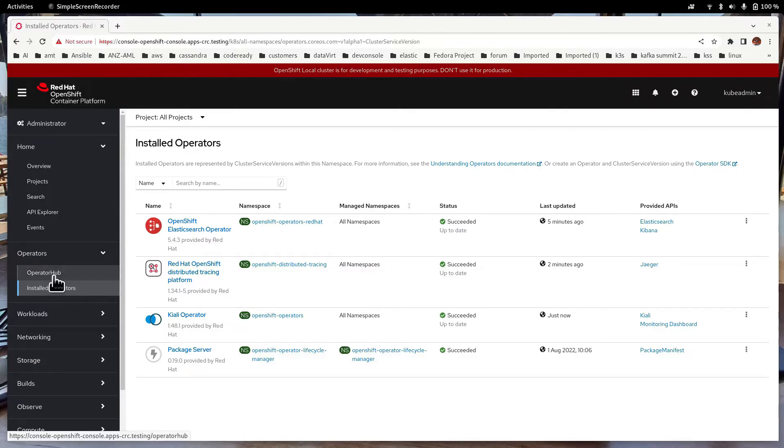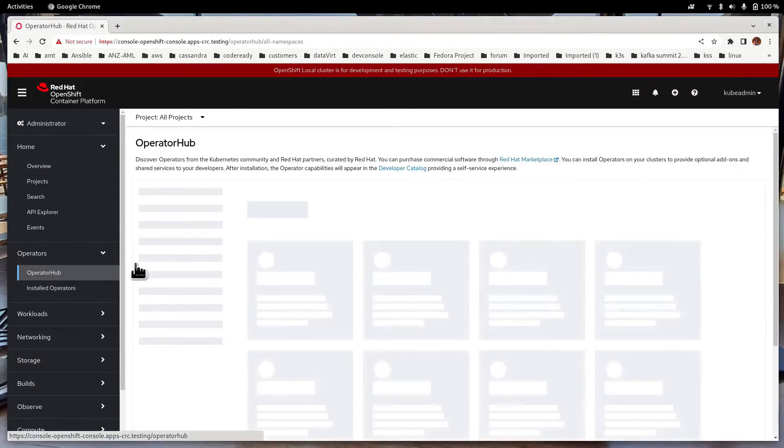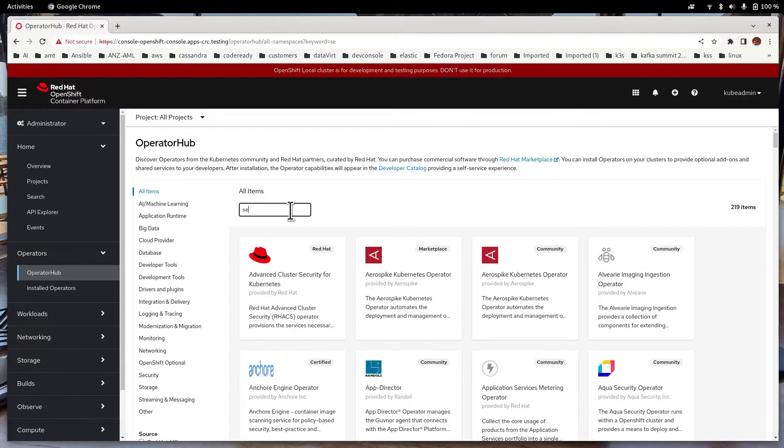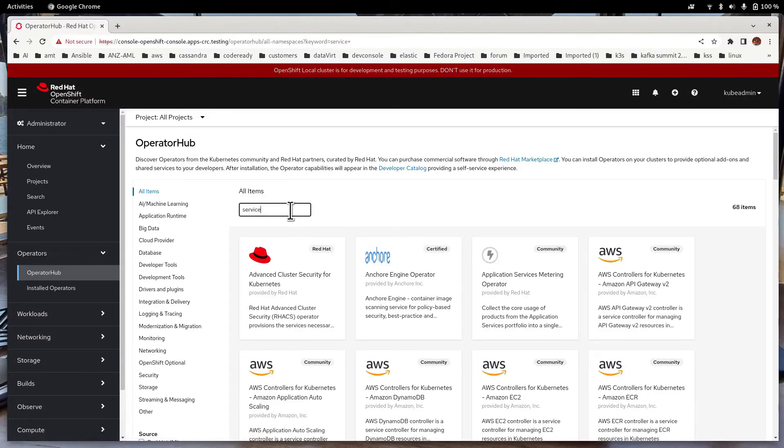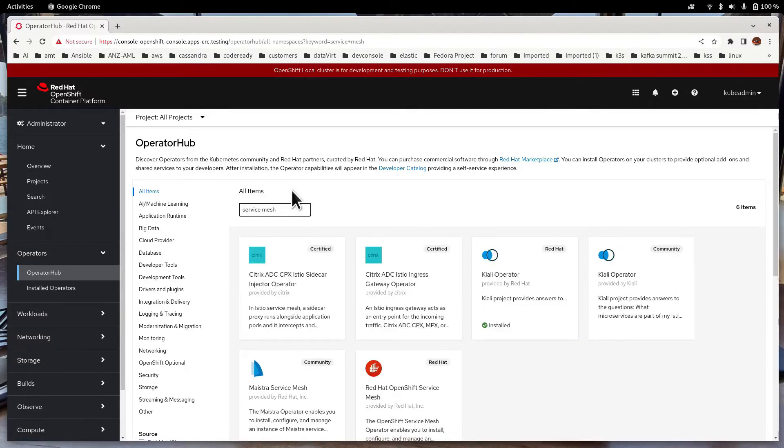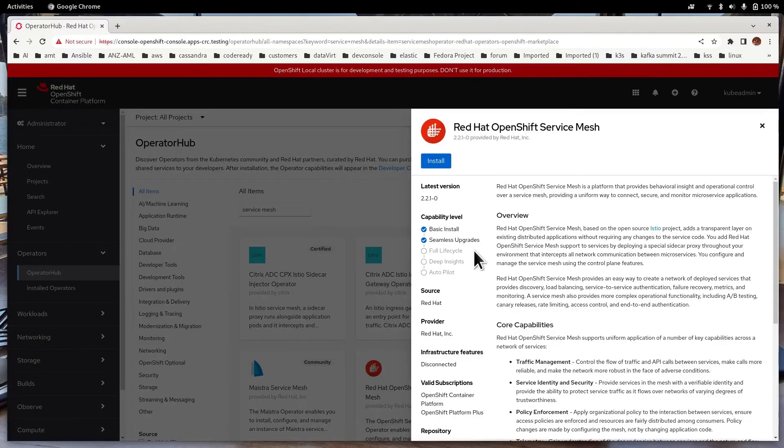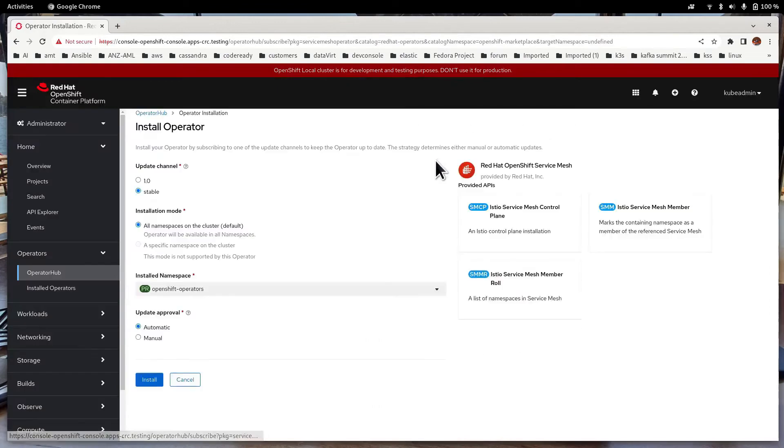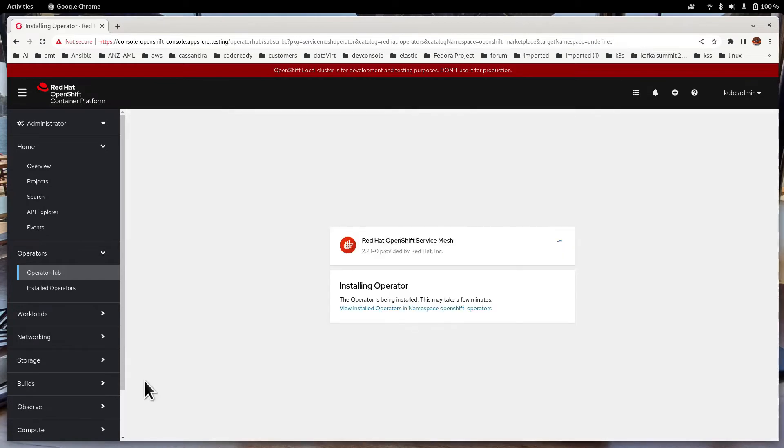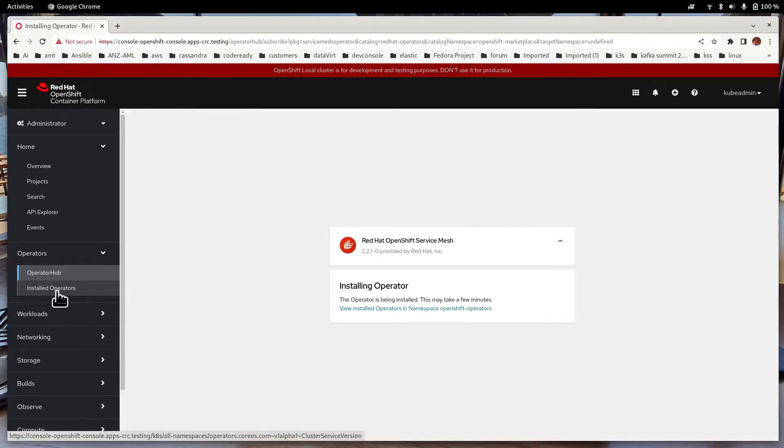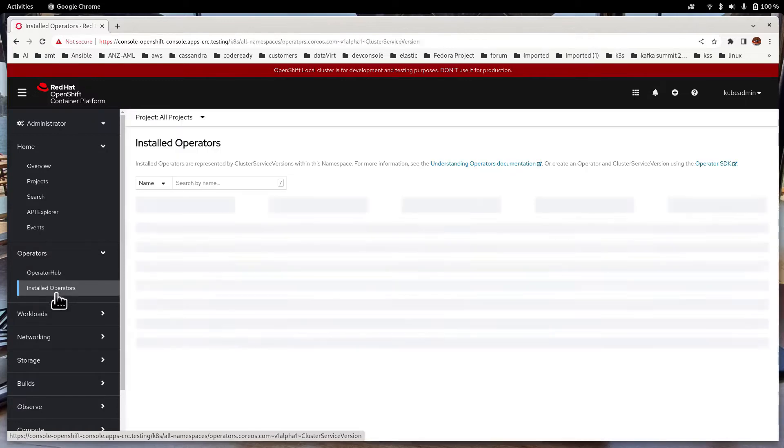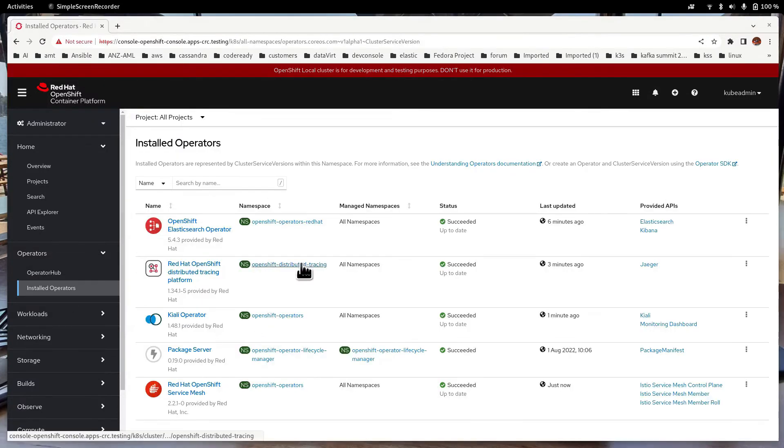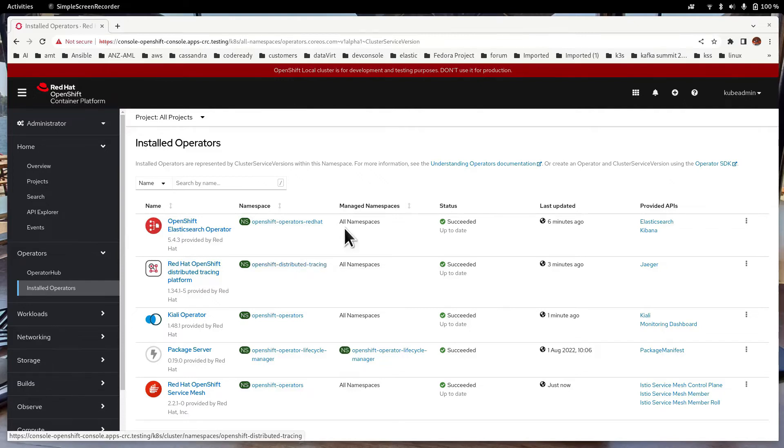Let's get back to the Operator Hub. This time we can install the Service Mesh because we have installed all its dependent operators. Red Hat OpenShift Service Mesh. Install. Click Install. Go to Installed Operators to wait for the installation to complete. The Service Mesh operator has been installed.